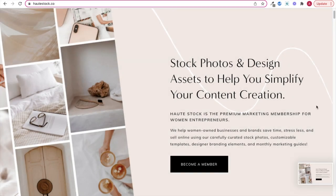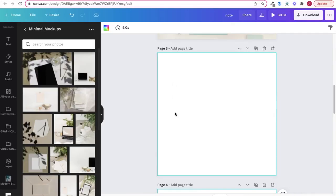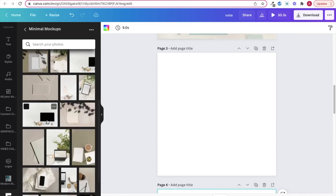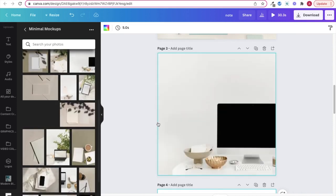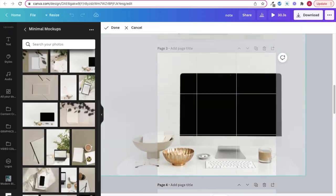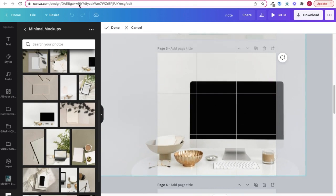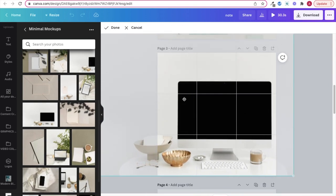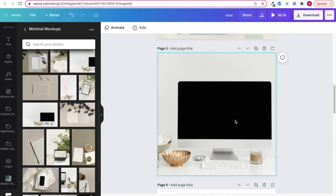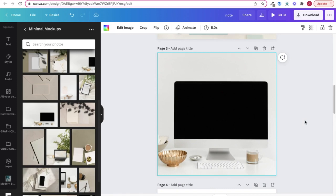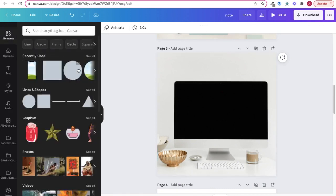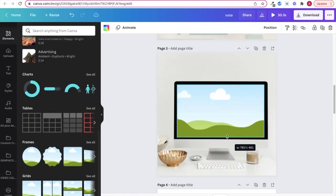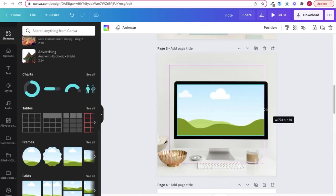Once you have your screenshot saved, choose your image mockup that features a desktop that will help highlight your screenshot. Again, resize your image and then use a picture grid to create a rectangle where the desktop screen would be.